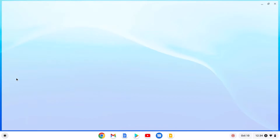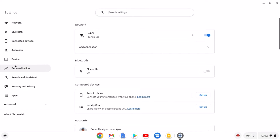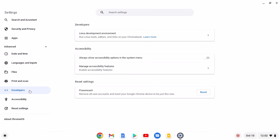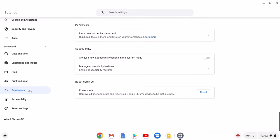Open the Settings application. Here you will find the Advanced option — simply click on Advanced option and select Developers option. Here you will find the Linux development environment option; simply click on this option.